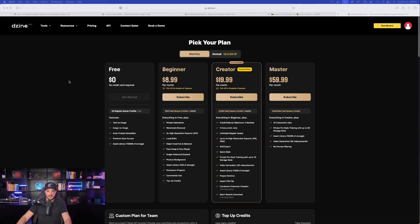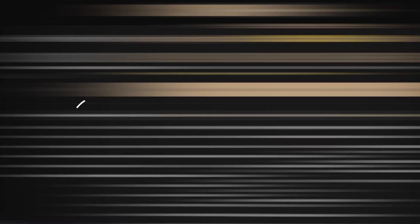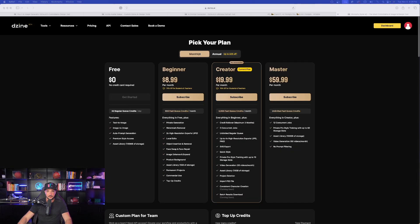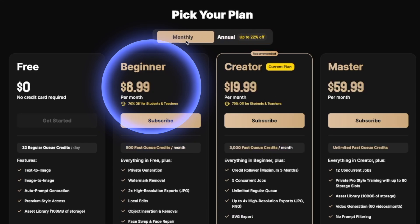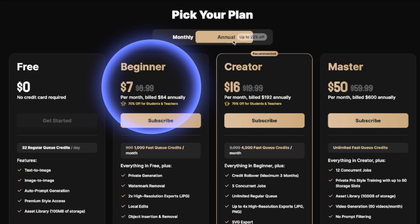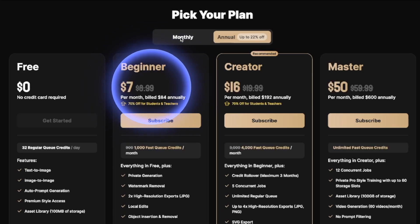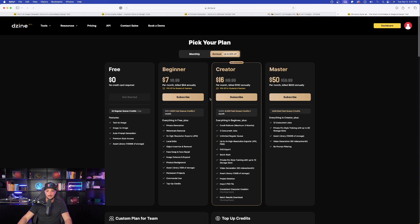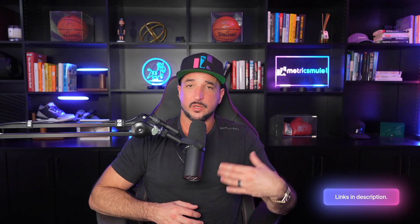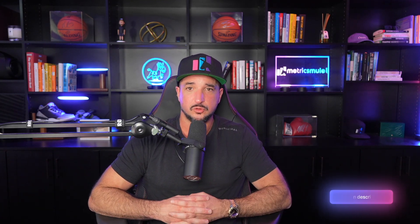Let's quickly take a look at the pricing. We have a pretty good free account right here. If I select annual, the price gets substantially cheaper. The monthly plan is only $8.99 for Beginner; the annual plan becomes $7, and the same for Creator. Not too bad at all, specifically for everything that you're going to get. So there you have it — another hidden gem called Design, Design.ai. There's a link in my description if you want to try them out, and I highly recommend you do.